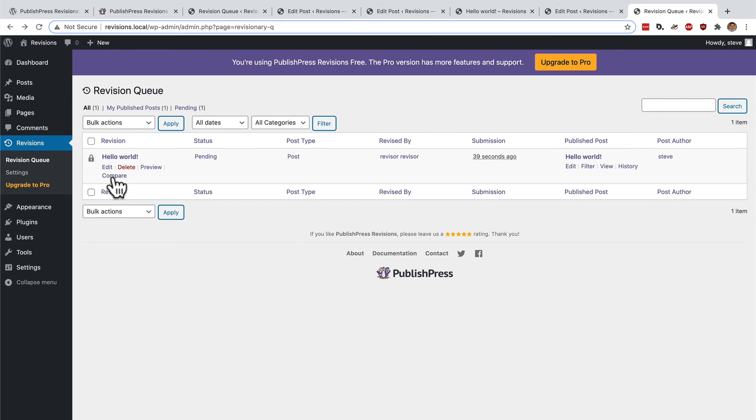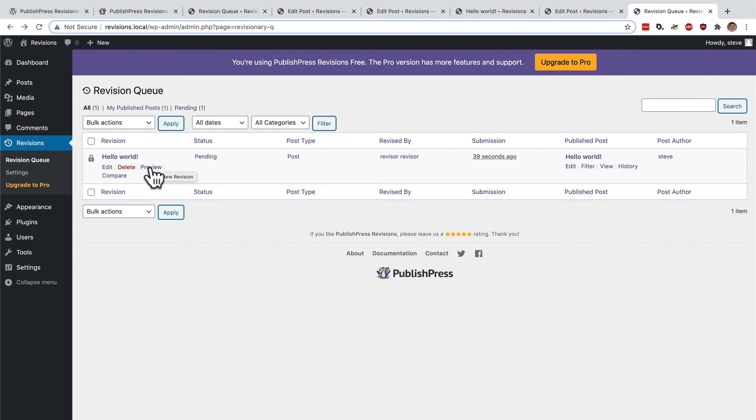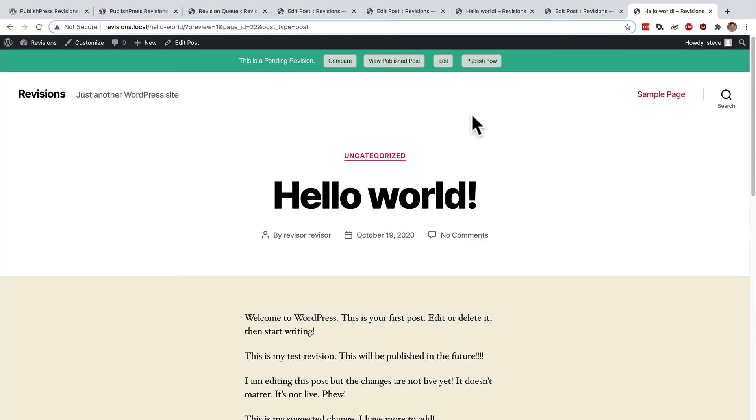I can preview it. I can see if I like it. If I don't, I can click delete. But if I do like the changes that have been suggested by the reviser, then on the preview screen, I can either click publish now or I can go in to edit this post.